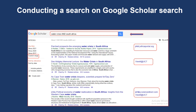You can search material on Google Scholar by typing in your keywords, topic, article title, book title, or author details in the search box. Your results will be displayed by relevance. For more recent publications, you can use the custom range option which will allow you to tweak your results by date.